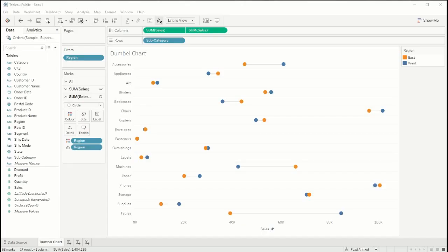So what exactly is a dumbbell chart? Dumbbell charts are great at comparing two data points and also seeing the differences and ranges between two data points.